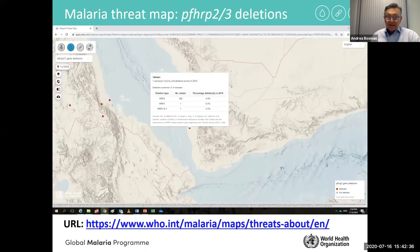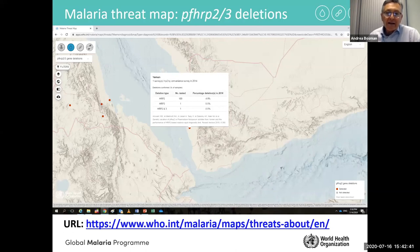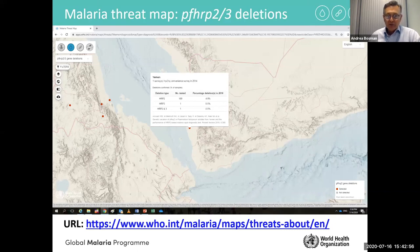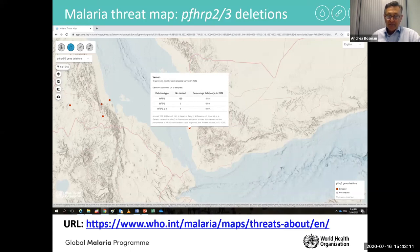For Yemen, a survey done in 2014 in part of the country shows less than 4% HRP2 deletions, no HRP3 deletions, and no double deletions. But clearly, because of proximity to Eritrea and Djibouti, we should be cautious and alert to the possibility in Yemen as well.